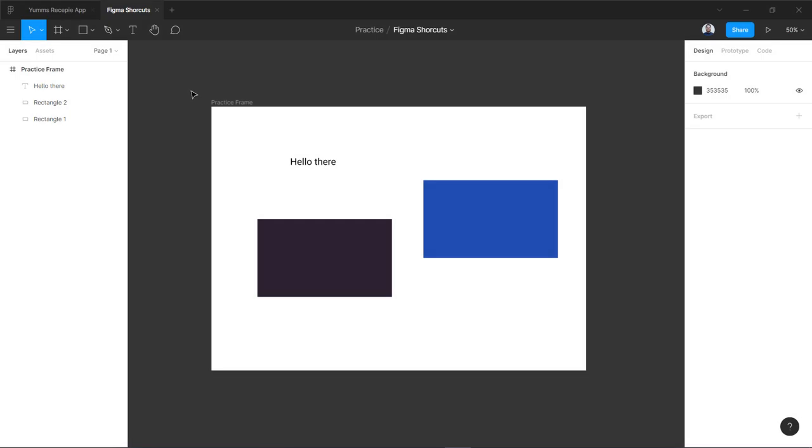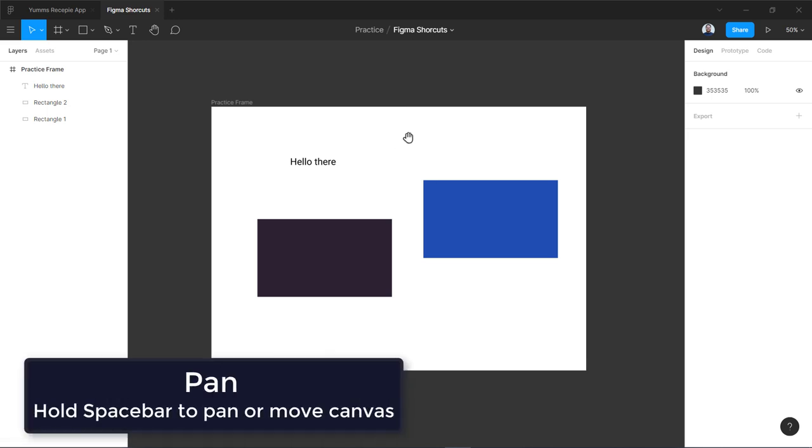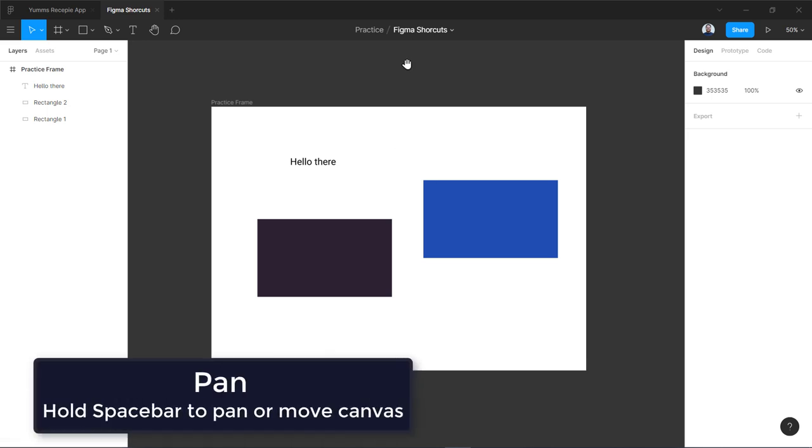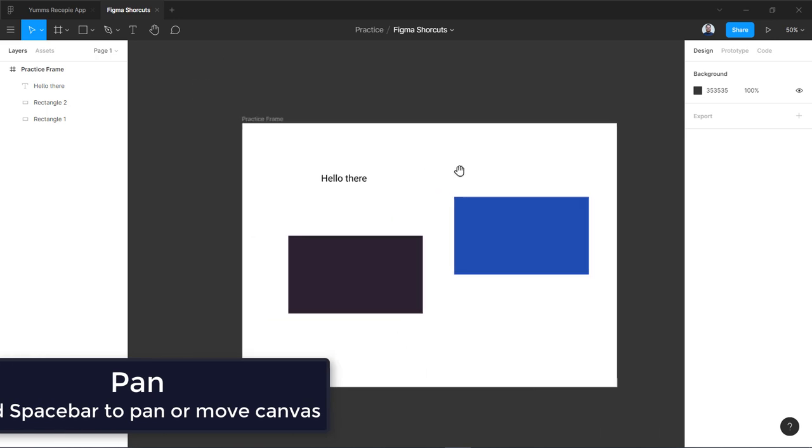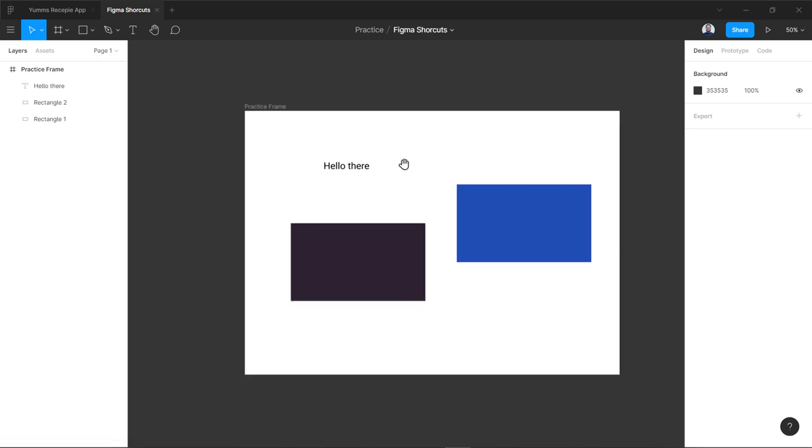In this video we are going to learn some of the commonly used Figma shortcuts. In this lesson I'm going to show you how you can pan or zoom around in your Figma interface and hide and show some of the controls. So let's get started. First we are going to look at pan. If you press your spacebar and hold it, you will see this hand and you can easily pan around or move your frame around wherever you want.